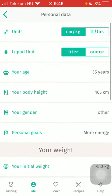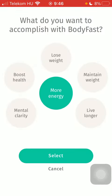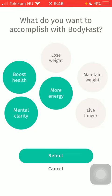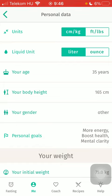Then within the first section you can find the Personal Goals options, so click on it. And here you can choose from six personal goals what you would like to accomplish with BodyFest: mental clarity, boost health, lose weight, more energy, maintain weight, and live longer. Select the relevant ones and when you are done click on the Select button down below in order to set your goals.